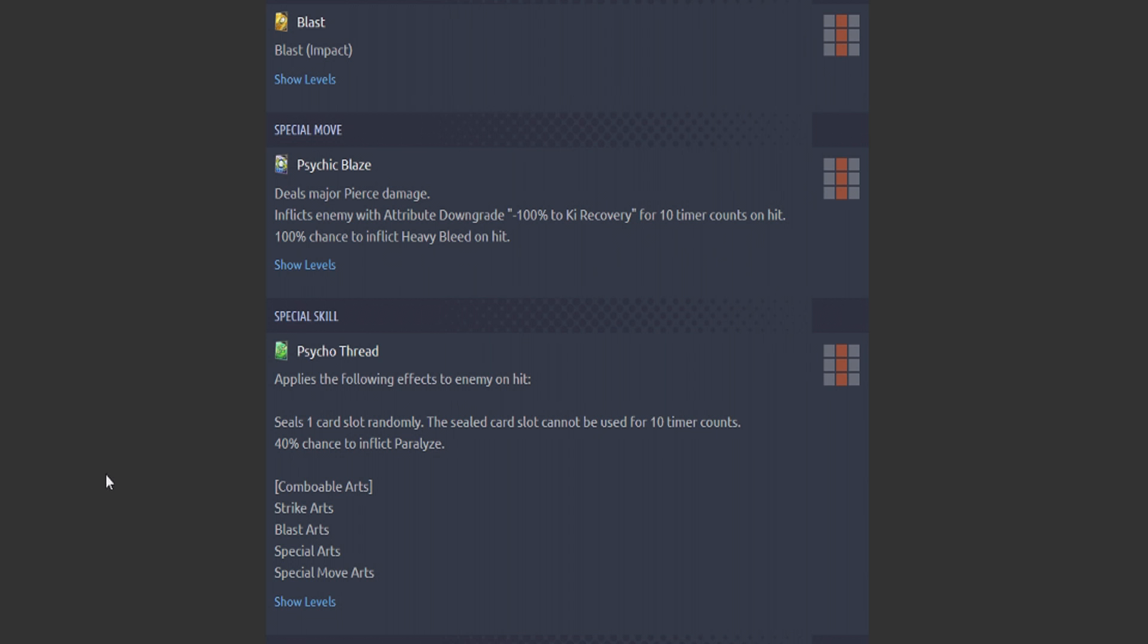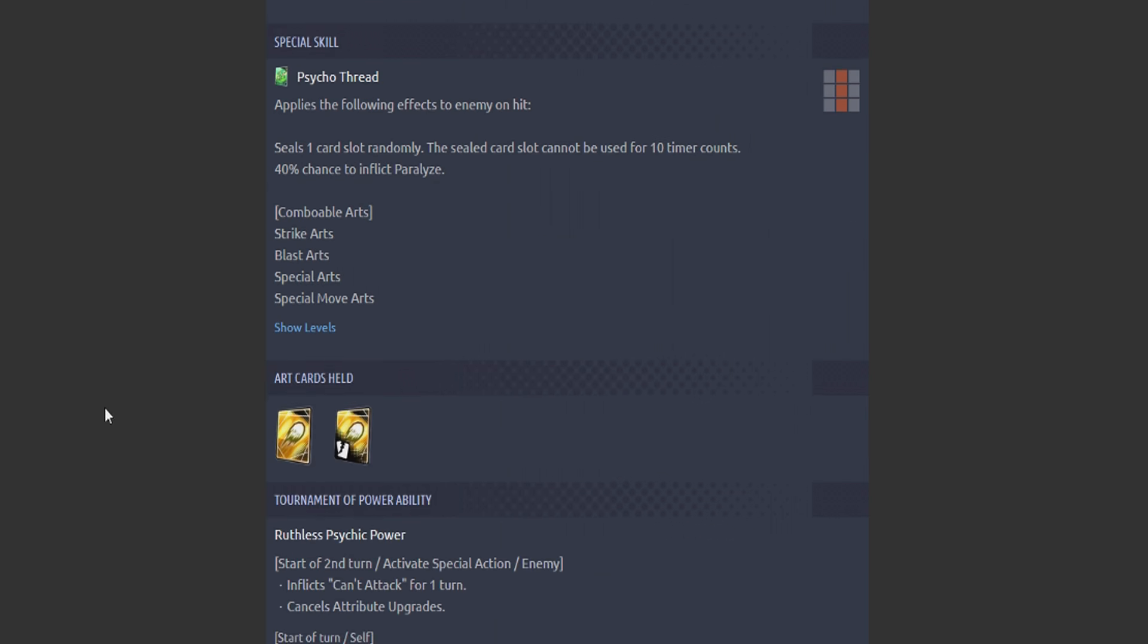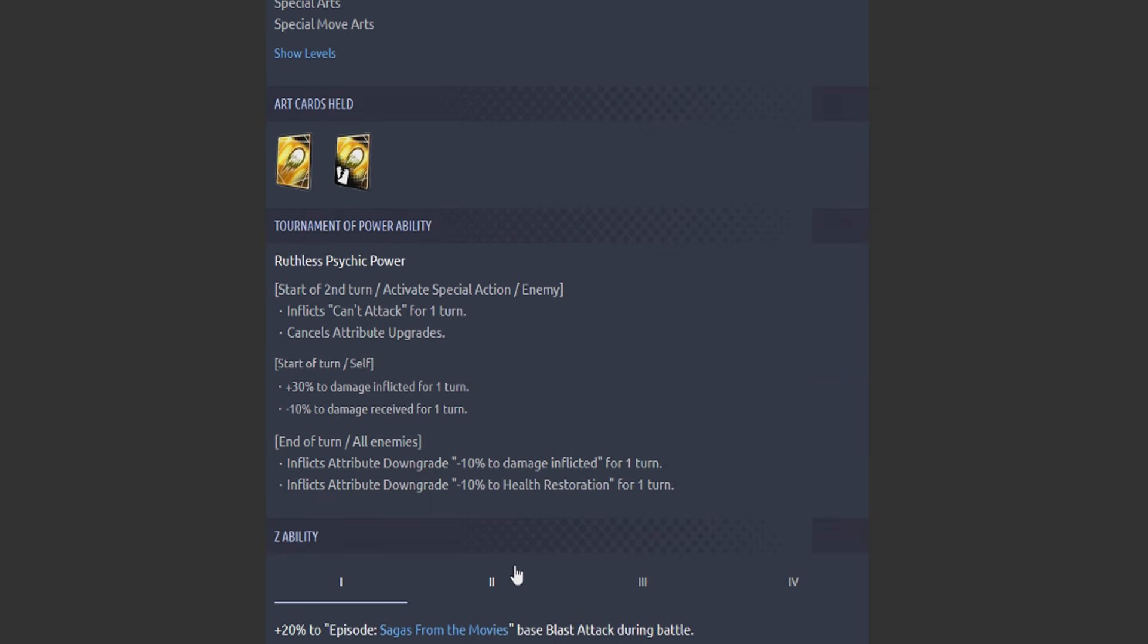Blue card is major pierce damage. Inflict the enemy with the downgrade minus 100% to Ki recovery for 10 timer counts on hit with a 100% chance to inflict heavy bleed. Hello, Whis. Whis, is this Whis? His blue card, Psycho Thread, applies the following effects to enemy on hit. This is a ranged one too. See you. One card. See what card cannot be used for 10 timer counts. 40% chance to inflict paralysis. That is then comboable.